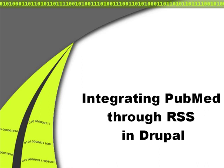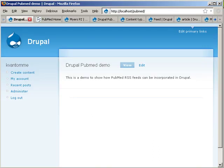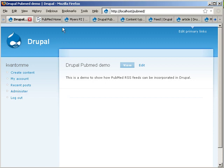But let's get started. So this is a Drupal 5 installation. You could do this also in Drupal 6 but for no specific reason I implemented this demo into Drupal 5. And what we'll try to do is to get here in this area on the front page a blog that shows the five most recent articles for a famous blogger who is also a scientist.